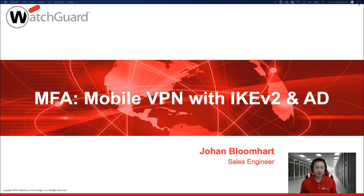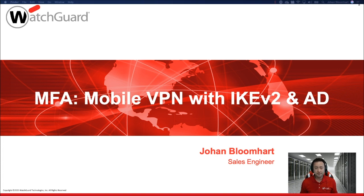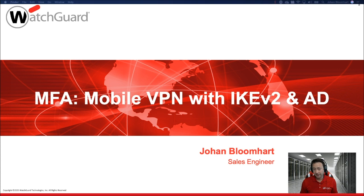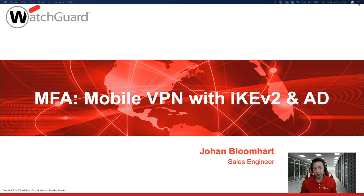My name is Johan Blumert. I'm a sales engineer for WatchGuard Technologies. In this episode of MFA, we're gonna cover mobile VPN with IKEv2 and Active Directory. If you're new to MFA, feel free to check out some of our other videos that we have under our AuthPoint series on our YouTube channel. Let's get started.